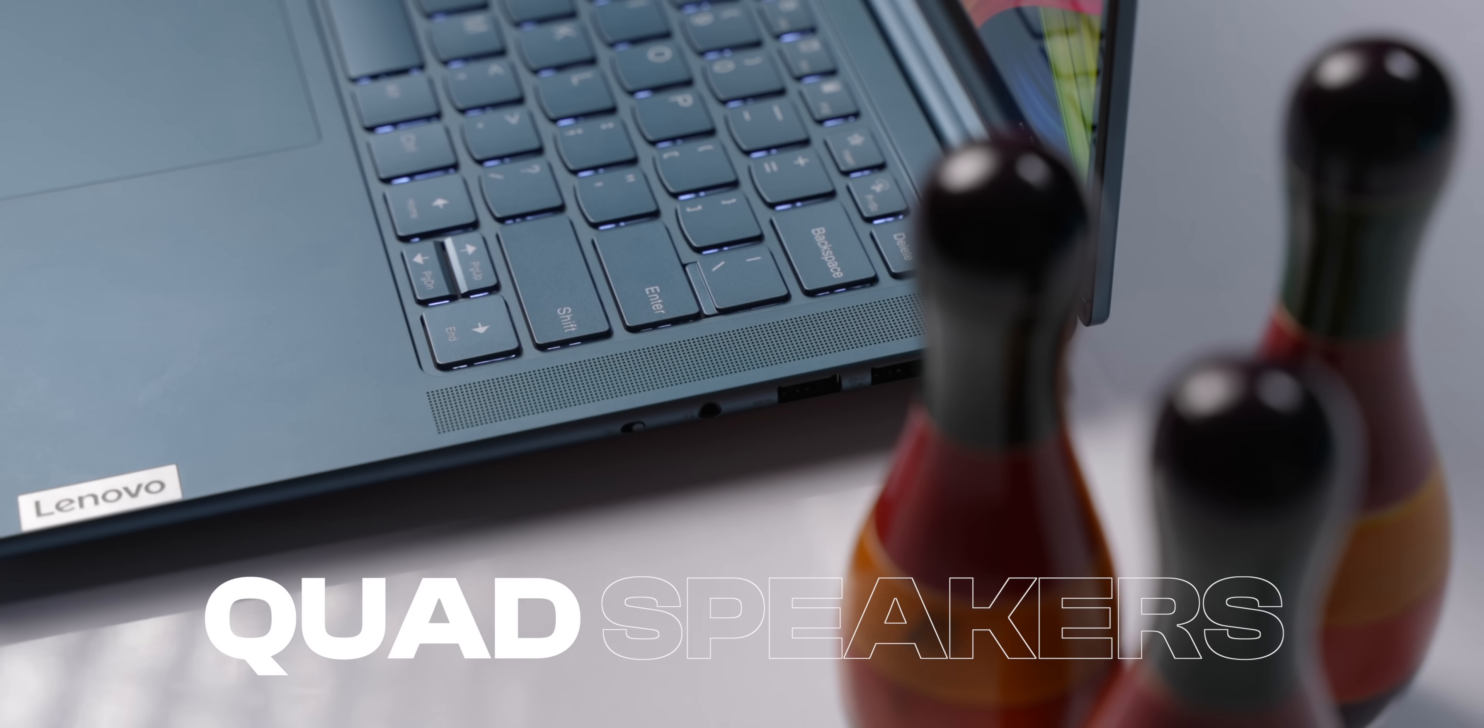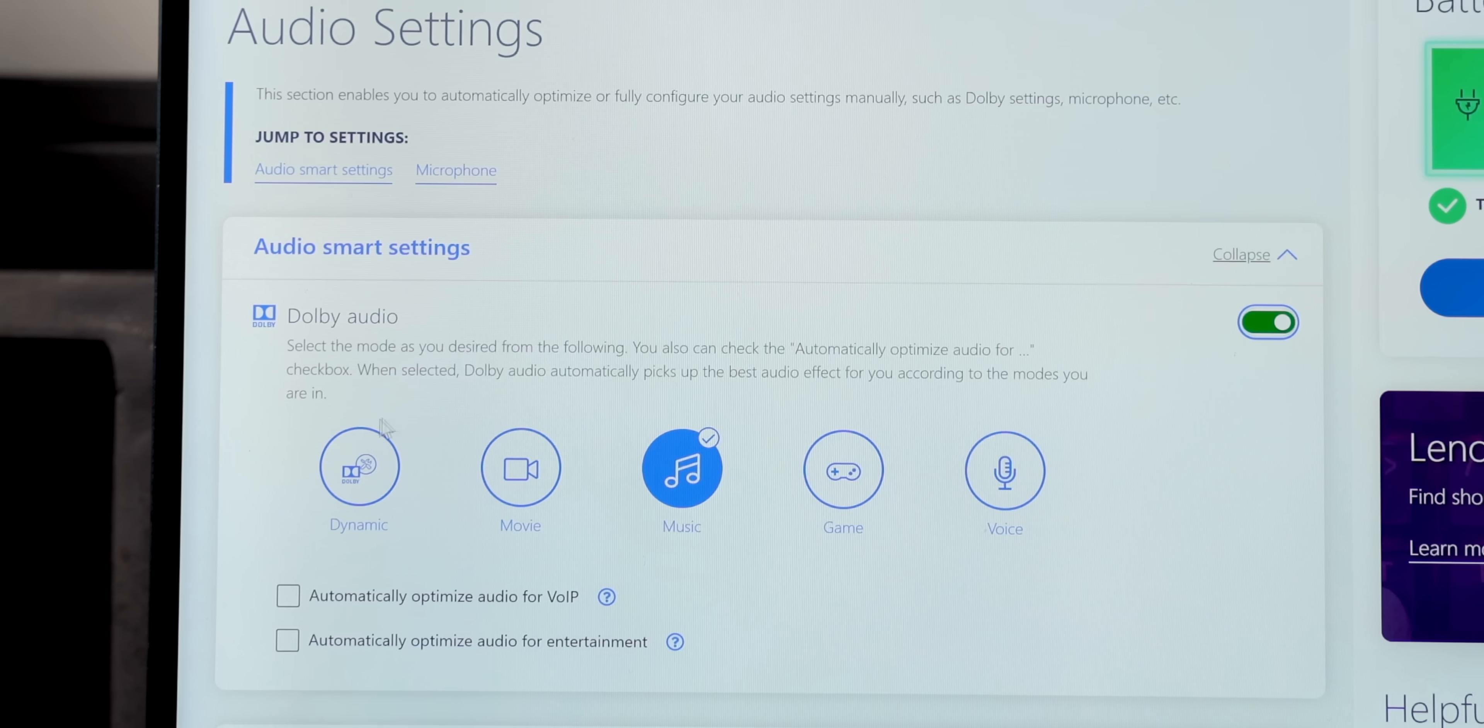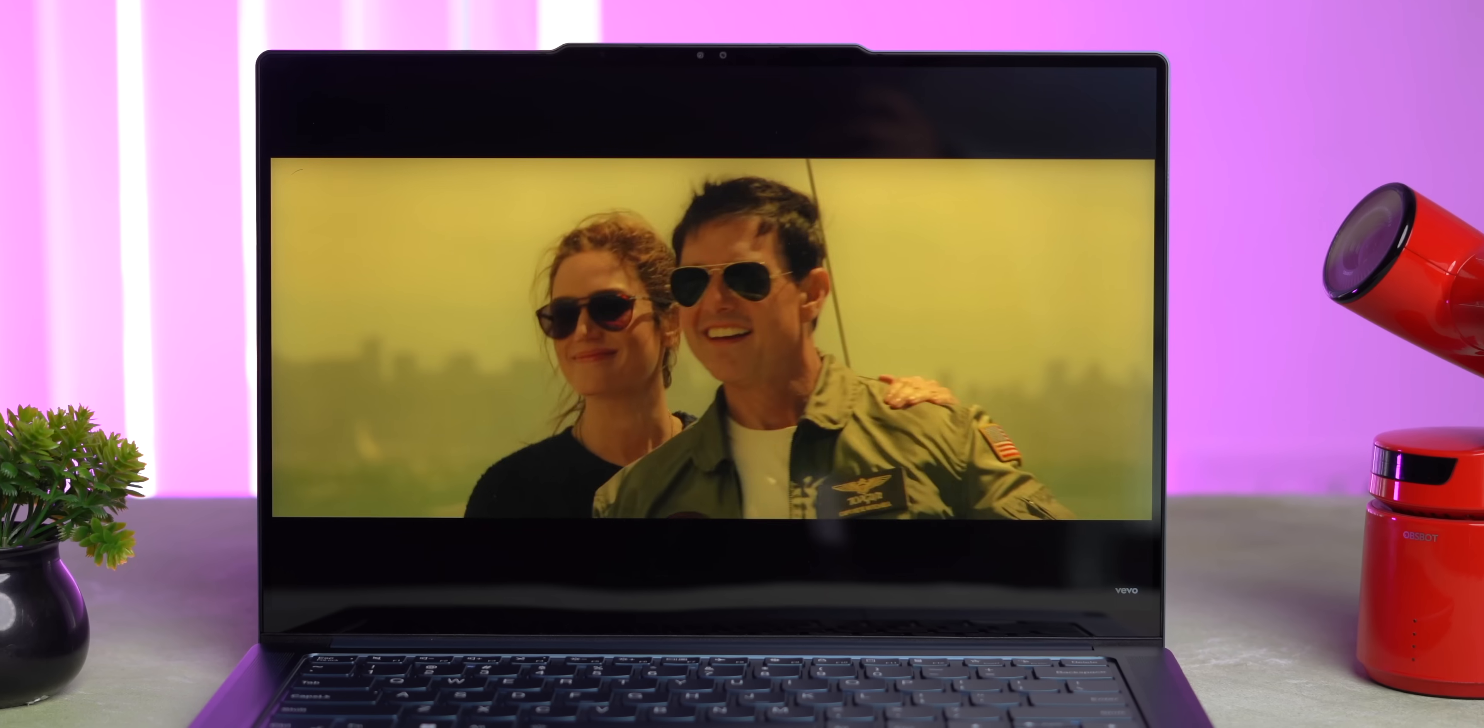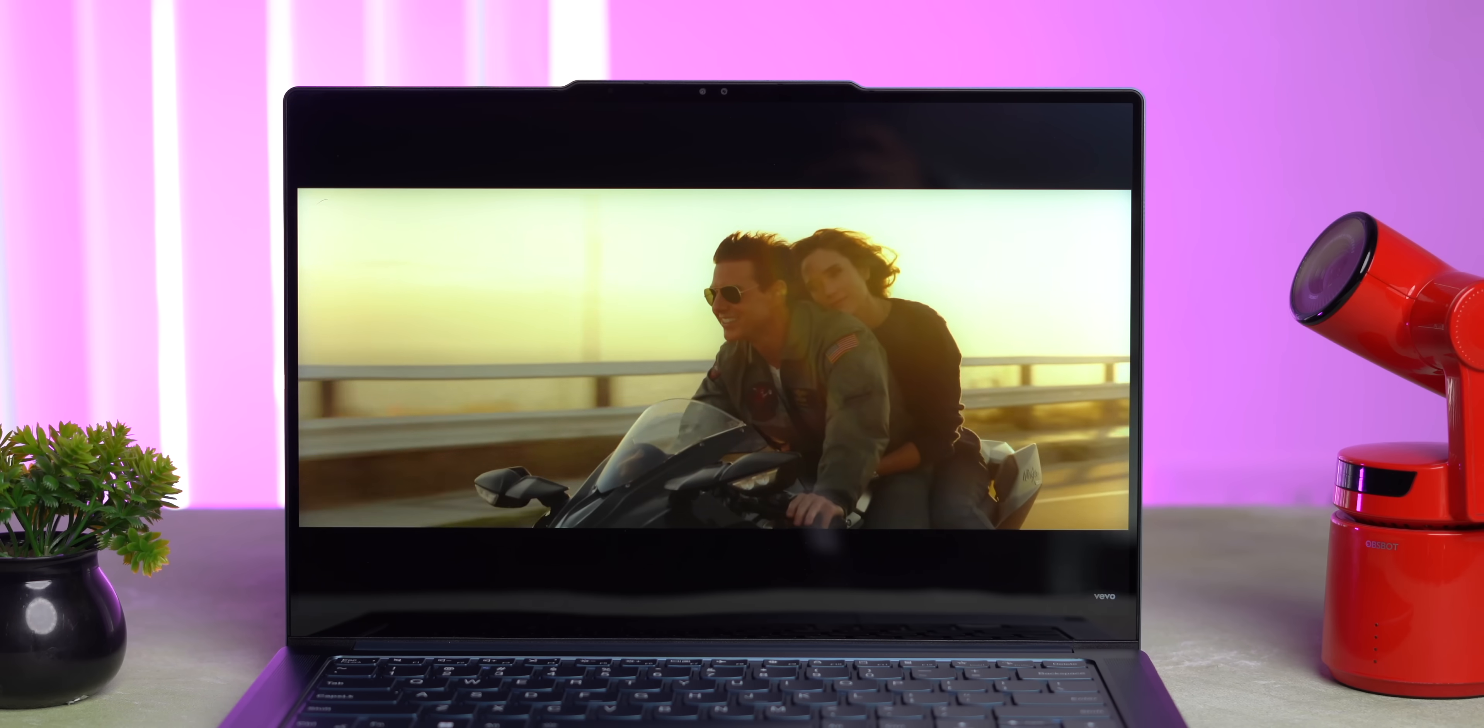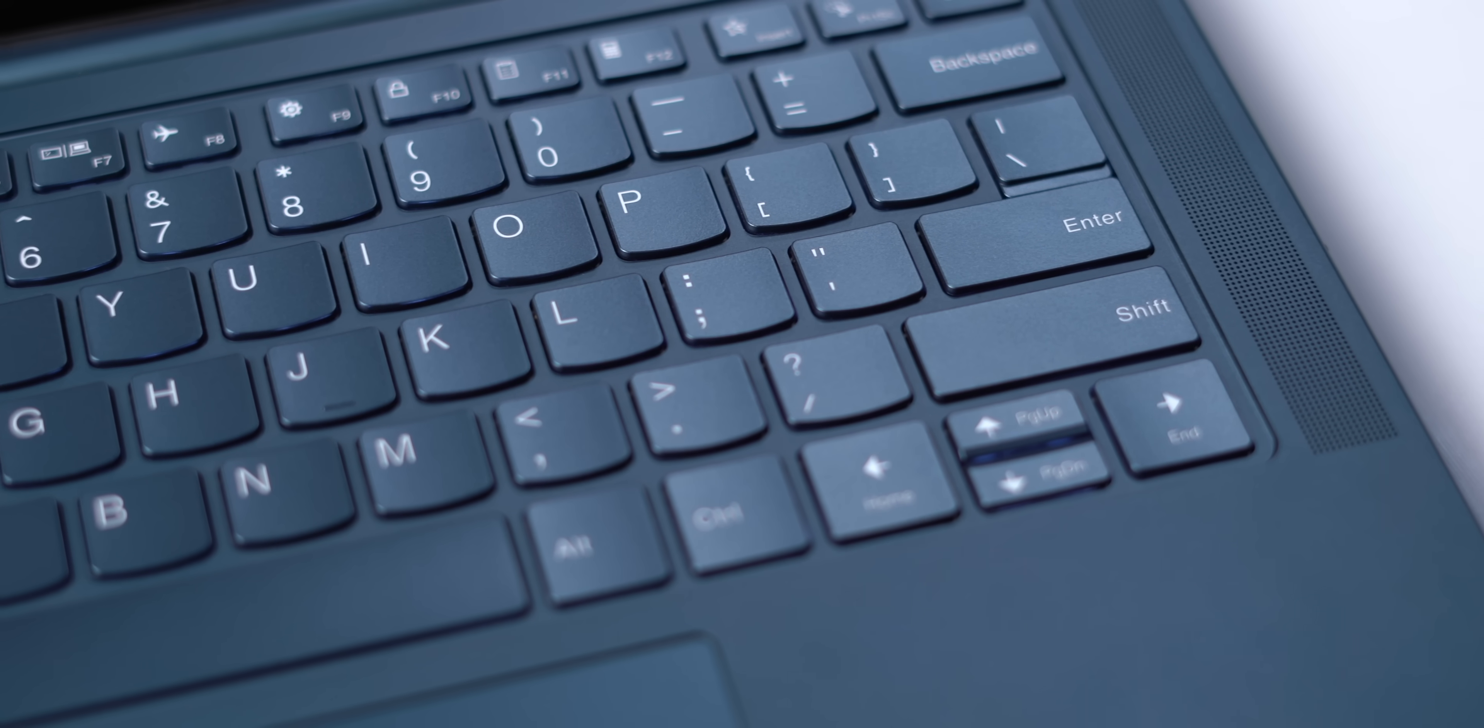Display apart, there are quad speakers here with Dolby Audio support. As you can see, there are different modes to choose from, and you can optimize the audio for calls or entertainment. And the speakers here are actually high-quality, and you can hear some bass too, which is nice.